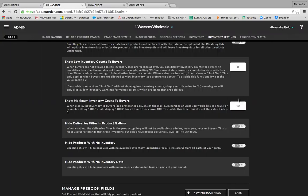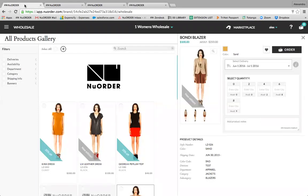Other inventory settings you can update for buyers at any time include hiding the delivery filter in the product gallery, which is most useful for brands that track inventory but don't have preset deliveries, and you can automatically hide products with no available inventory from your buyers. Lastly, New Order will allow you to set up multiple warehouses for inventory. You can specify stock levels for each warehouse and assign each customer to a specific warehouse, so when a buyer logs in they'll be limited to the stock available for that specific warehouse.